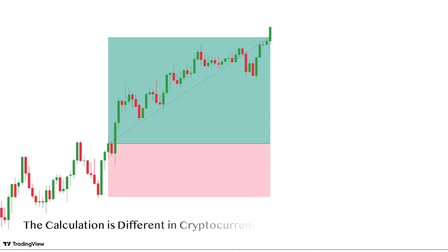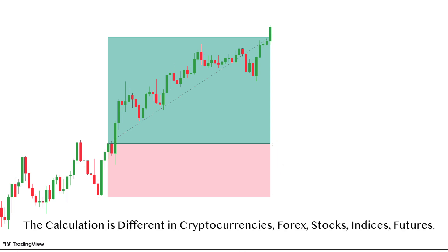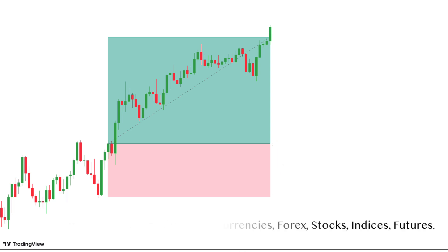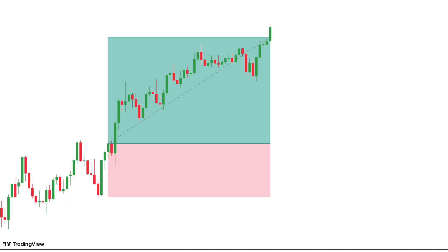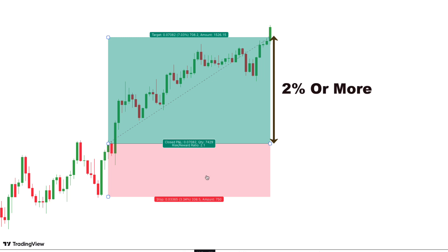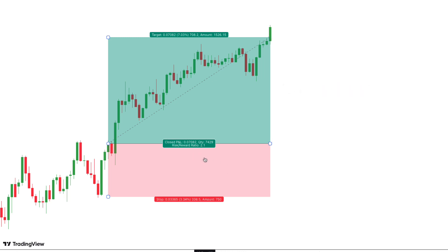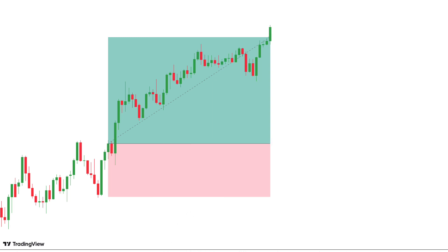The calculation is different in cryptocurrencies, forex, stocks, indices, and futures. But on Google, you can easily find position size calculators for each one. The recommended thing is always to look for a take profit 2 times your risk or more. This means that you must earn 2% or more for each trade. In this way, if your strategy reaches a 50% win rate, you will be in profit because you have the odds in your favor.